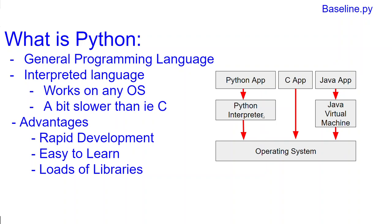This in-between step makes Python or interpreted languages in general slower than languages which are compiled like C.